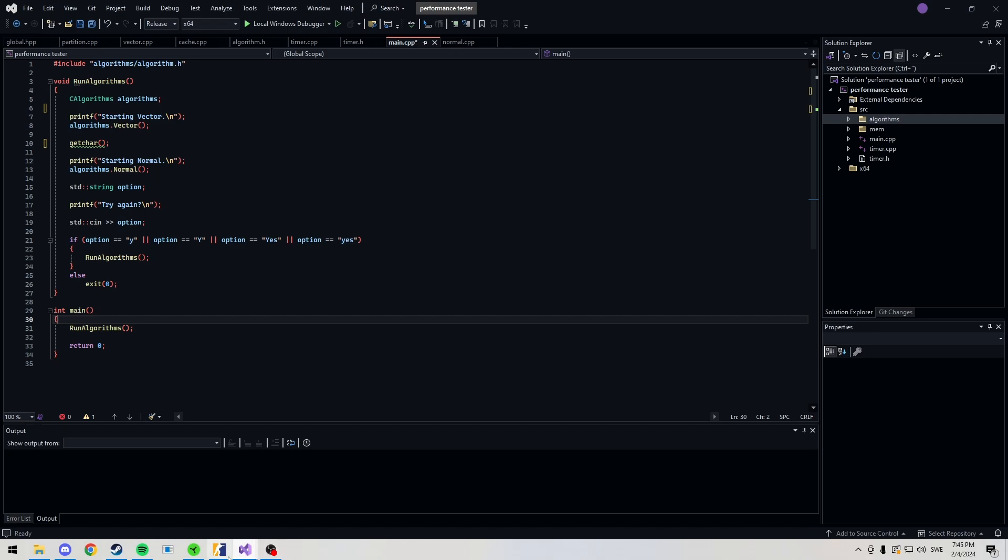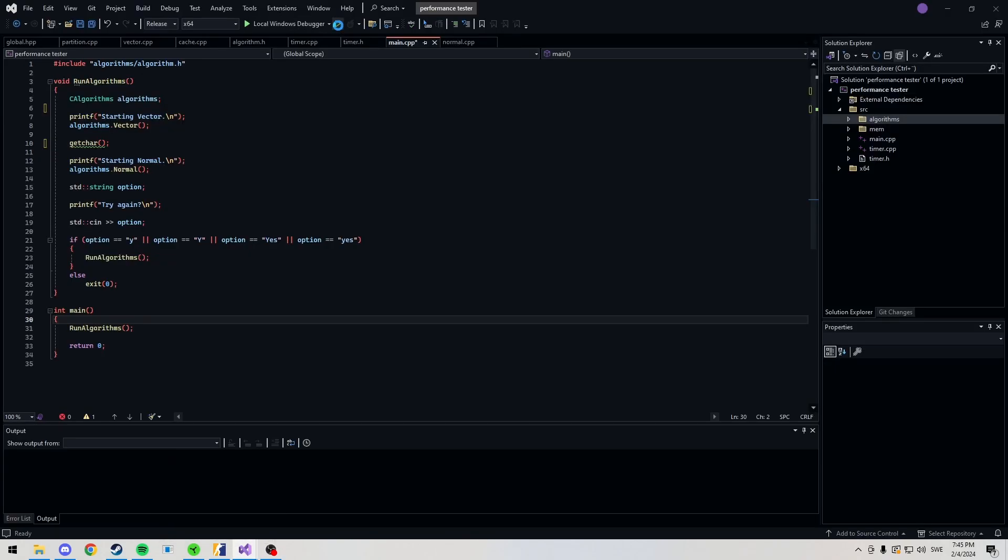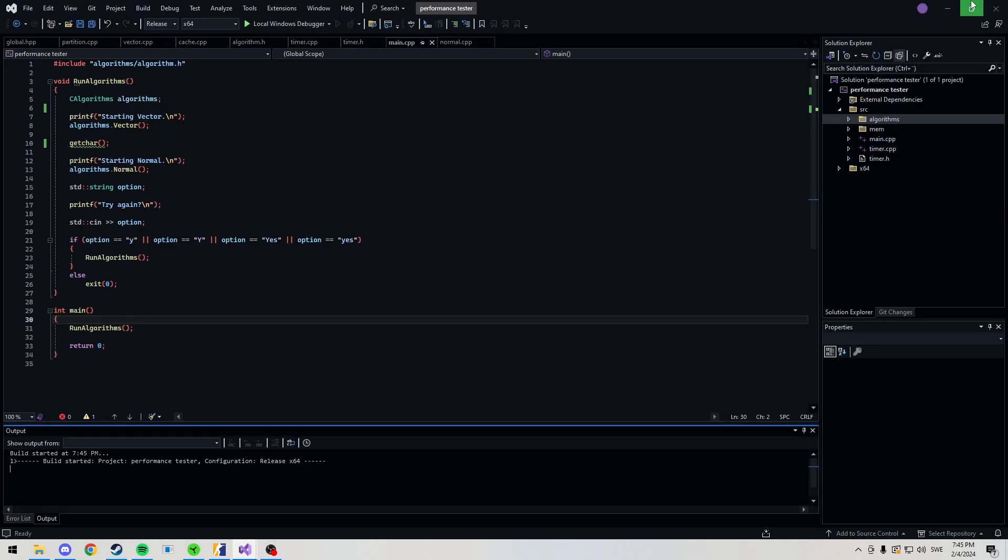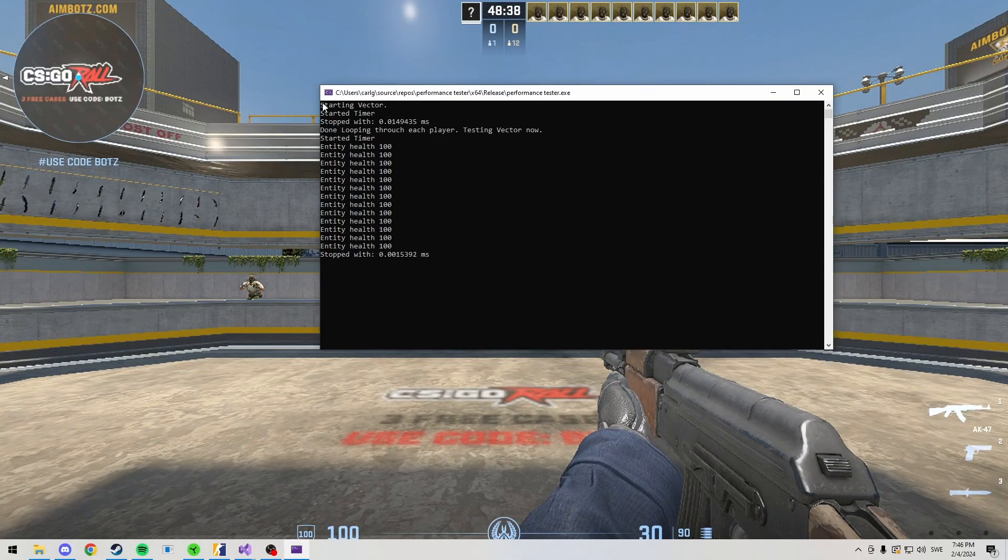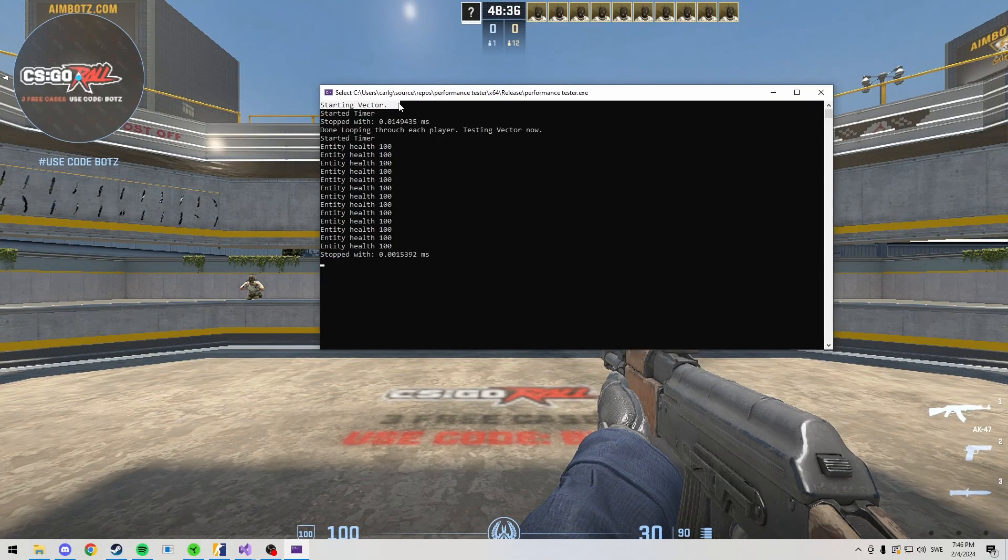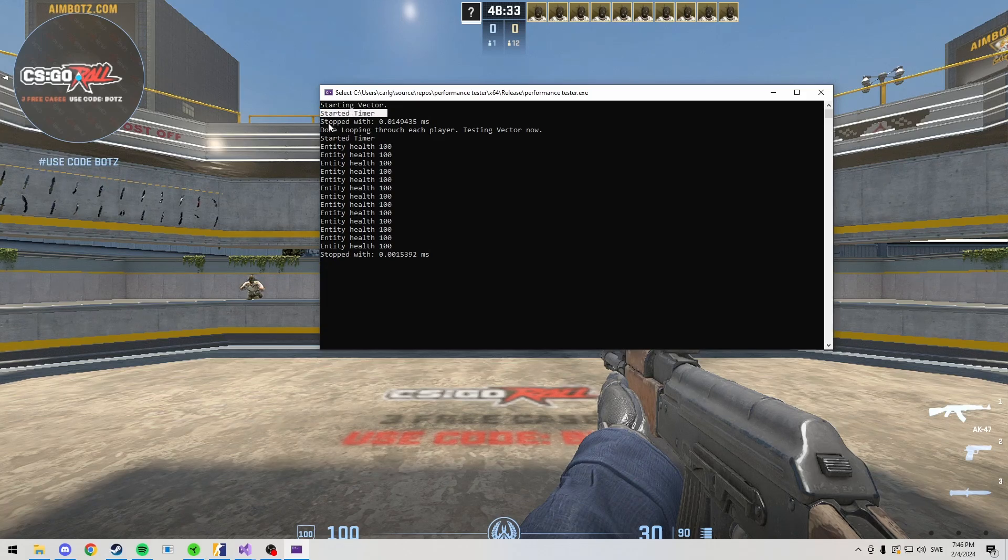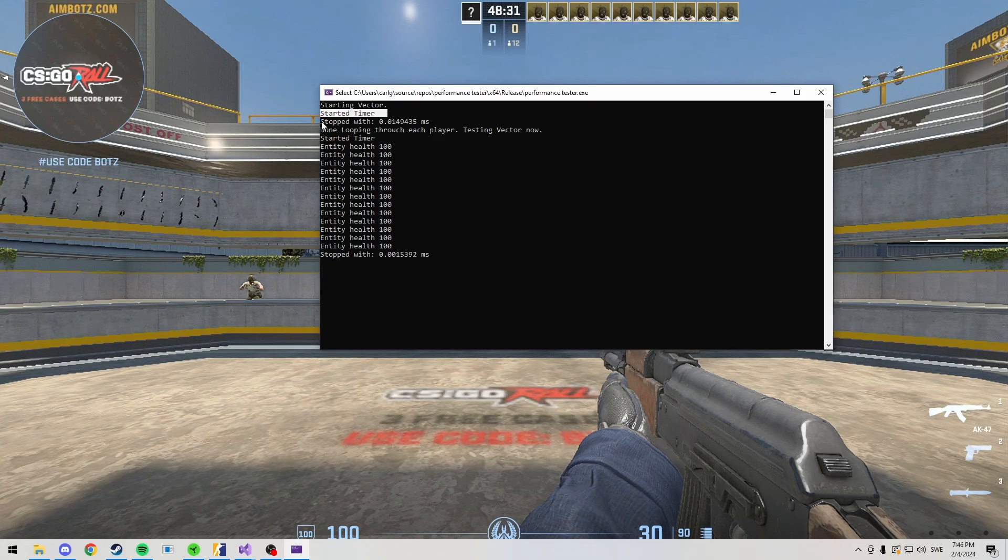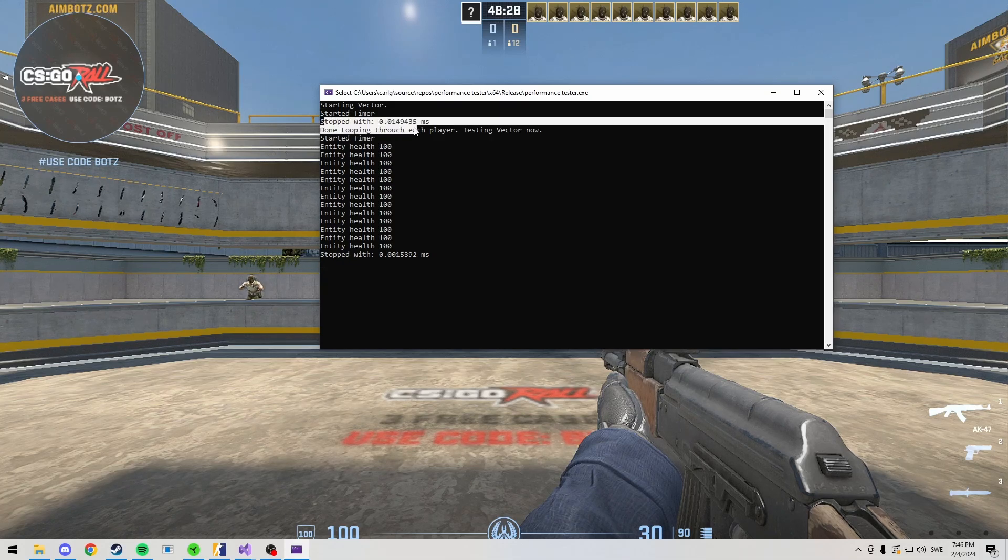I have CS2 open here. I'm in a Bots lobby. Let's go and take a look at the performance. You can see here that I started the test. What we're doing is starting the vector algorithm, starting our timer. And here's what we're going to be doing. We loop through each player and then we stop the timer.